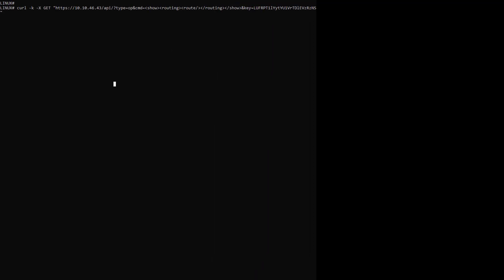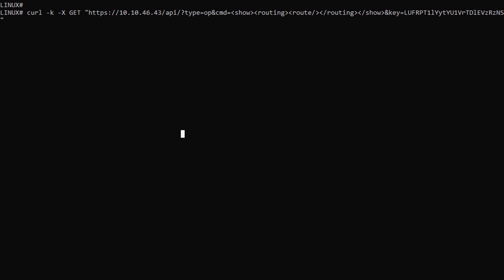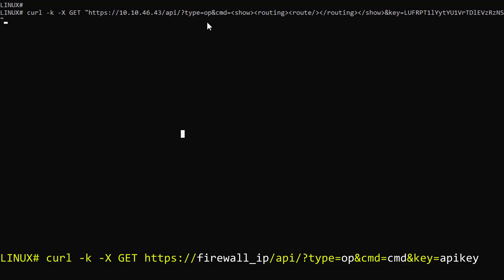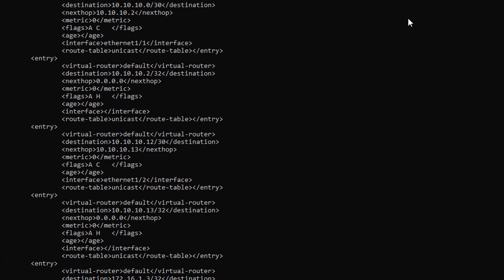I am now back in the Linux shell ready to craft my XML API request with curl. So I'm using the type ops with the command I want to execute in XML, and the last attribute is my API key. And it all worked fine.